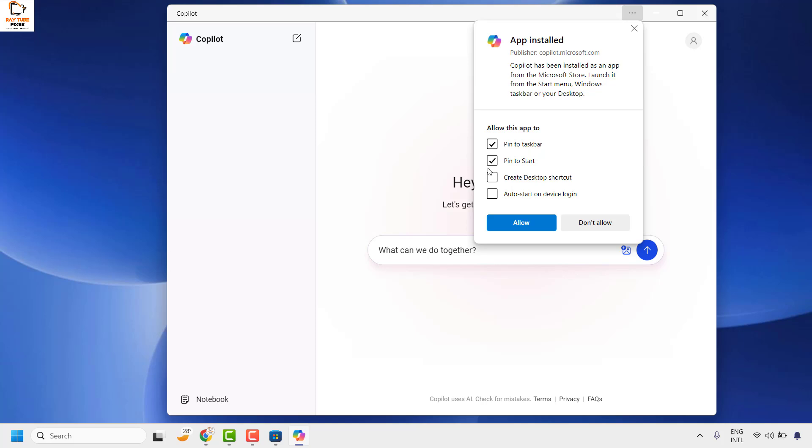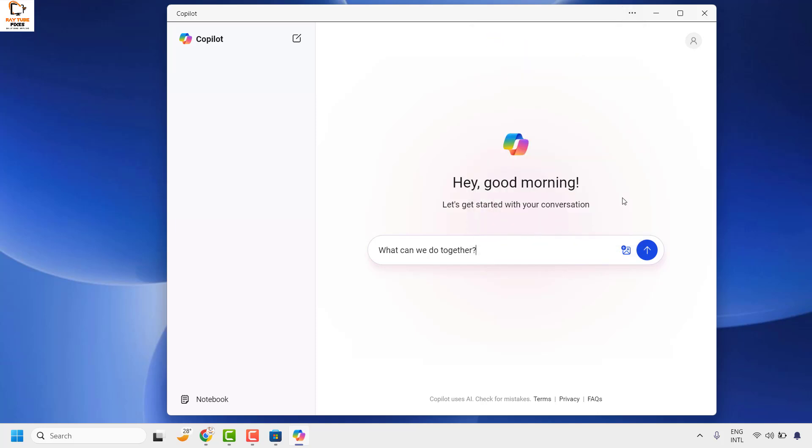You will see a couple of options here. If you want to allow this app to be pinned to the taskbar, you can choose this option. In my case, I chose all the options so that Copilot launches on my device startup, and then clicked on allow.